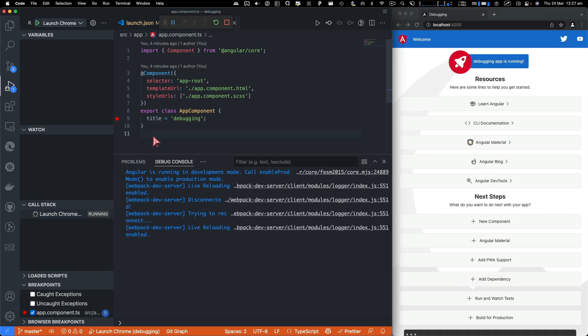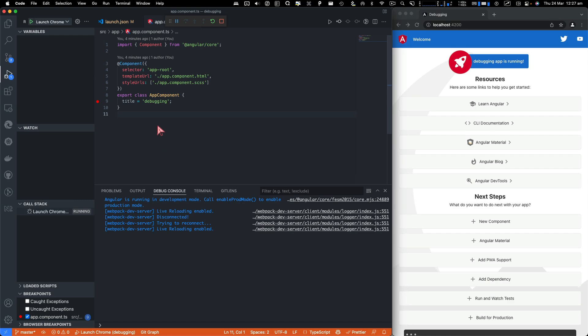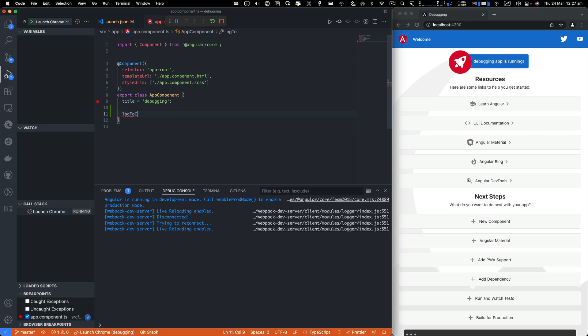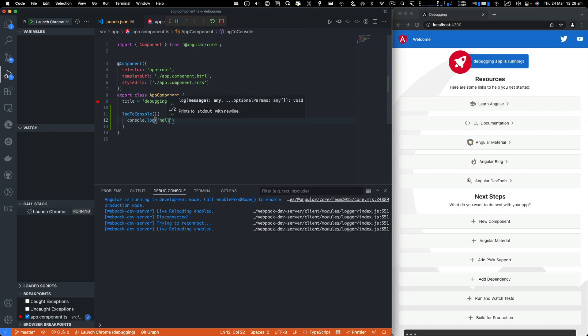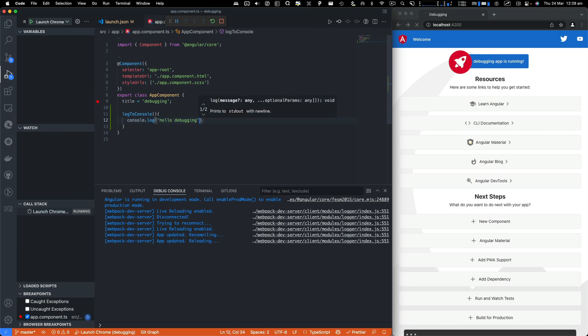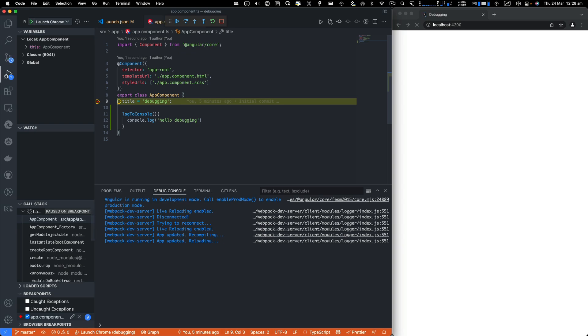Now to demonstrate that a little bit better, we'll just create a function here. Let's say log to console. And I'm going to say console.log hello debugging. So it refreshes.